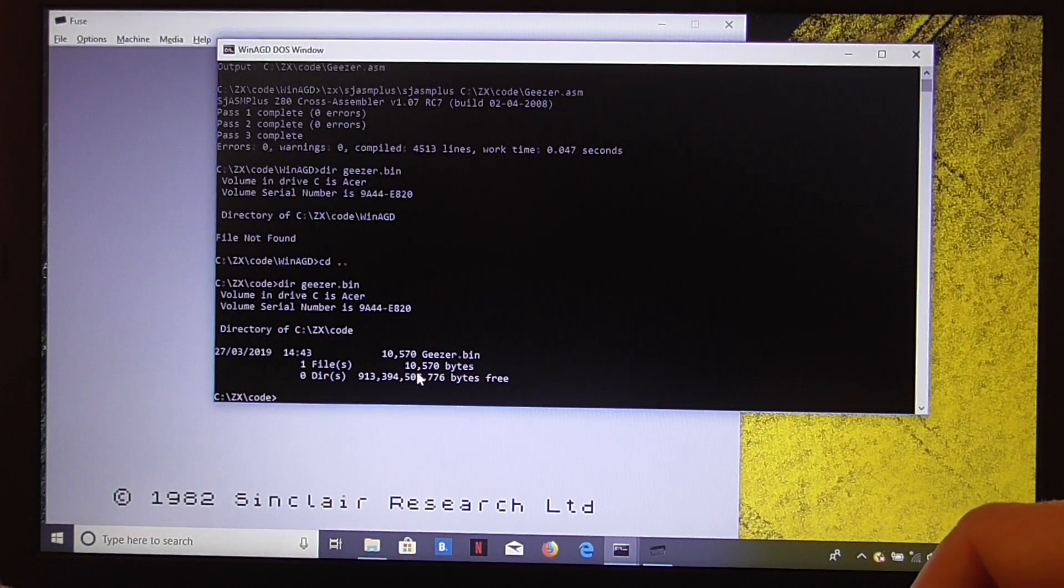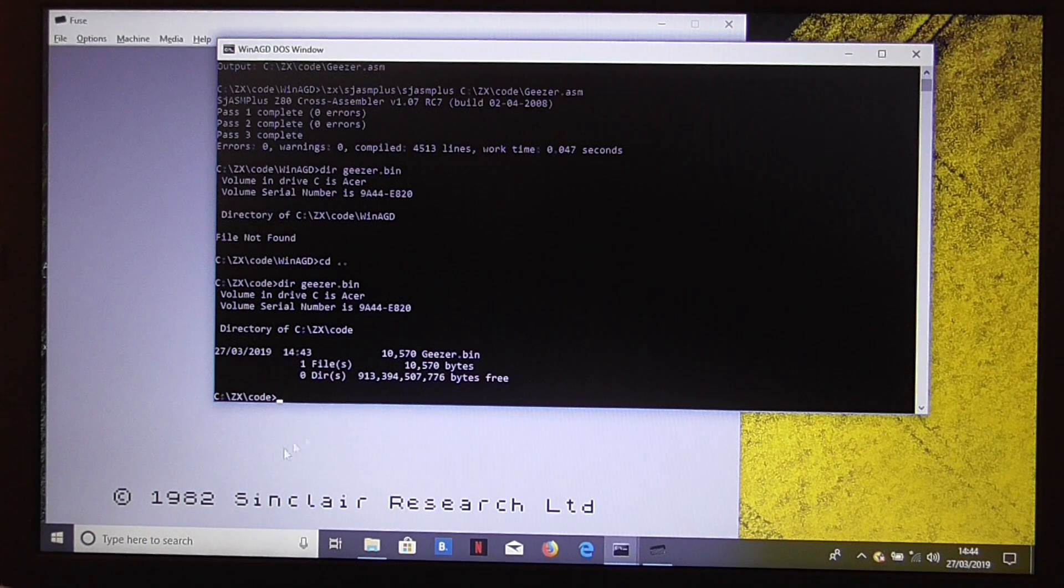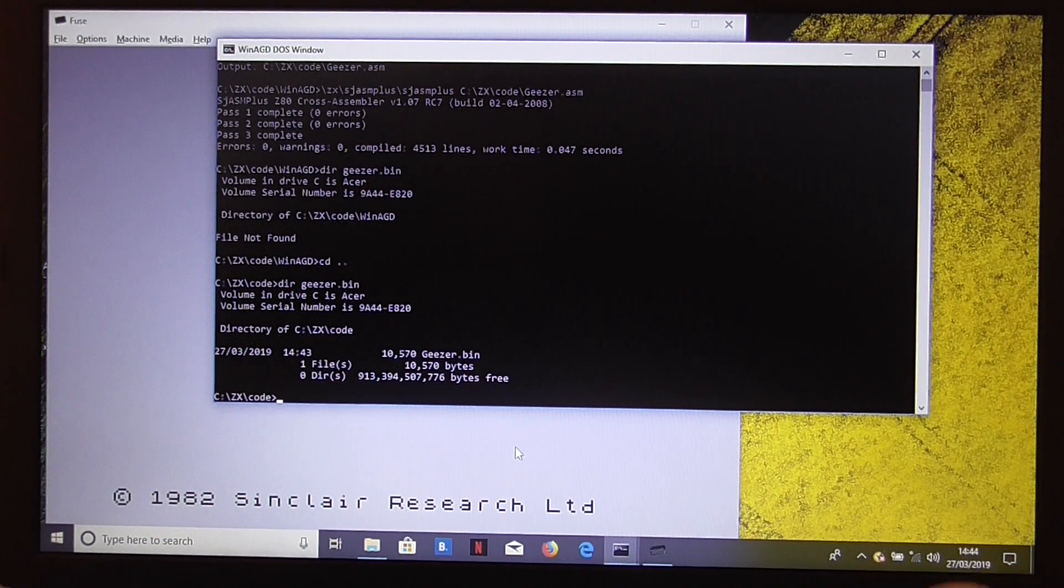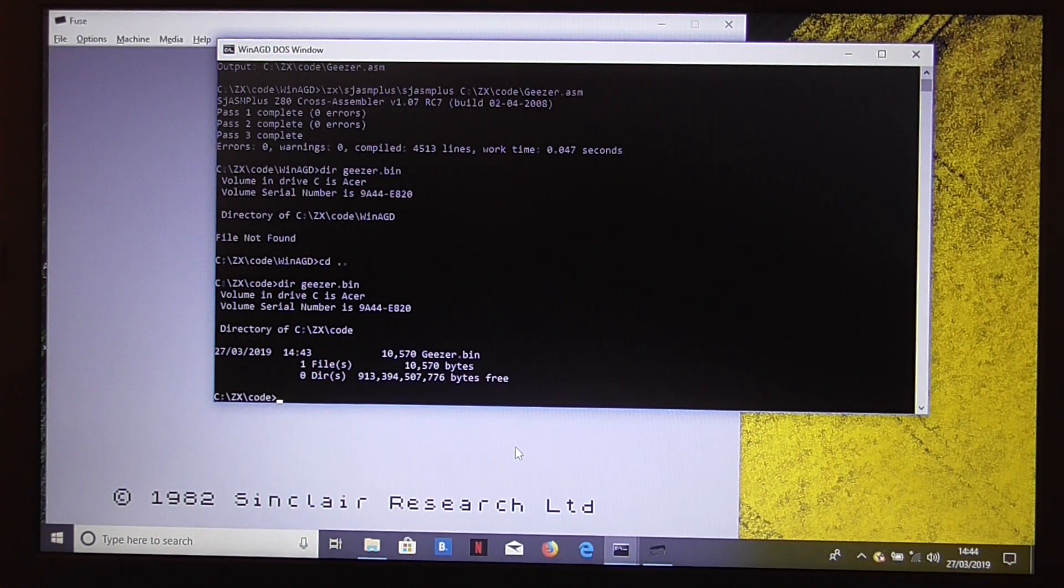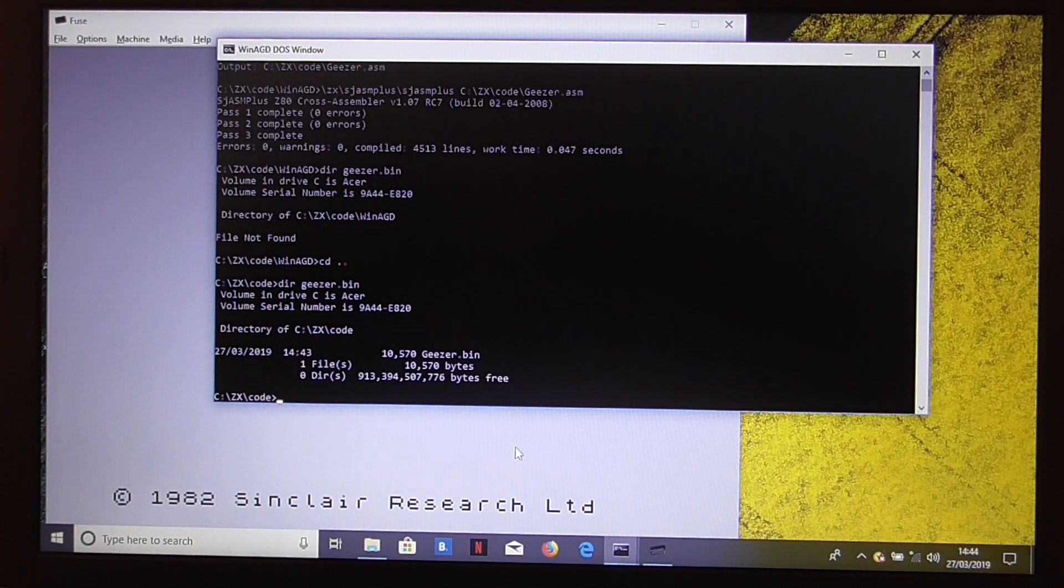I'd forgotten we were working in a different directory. Yes, so it's created our Geezer.bin there. So, that's how to set up mpagd to create a binary for you.